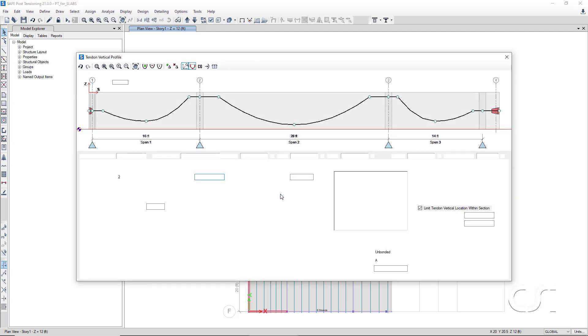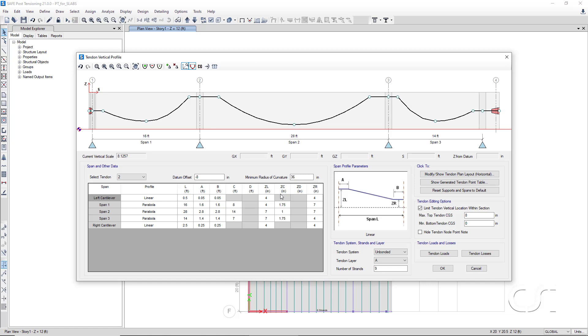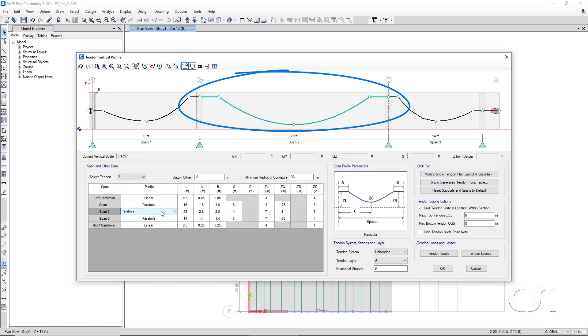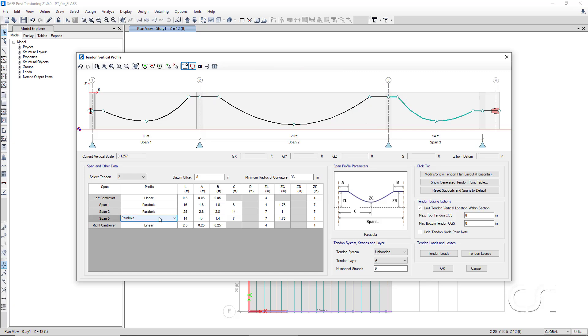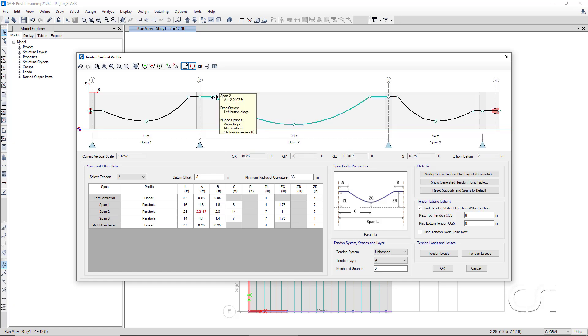A tendon vertical profile form is now displayed. Click in any of the edit boxes in the span data table and the associated section of tendon is highlighted. Note how the program has draped the tendon over the structural support points. If changes are needed, click on a span and edit the data in the table, or simply grab one of the control points and drag it to a new location.